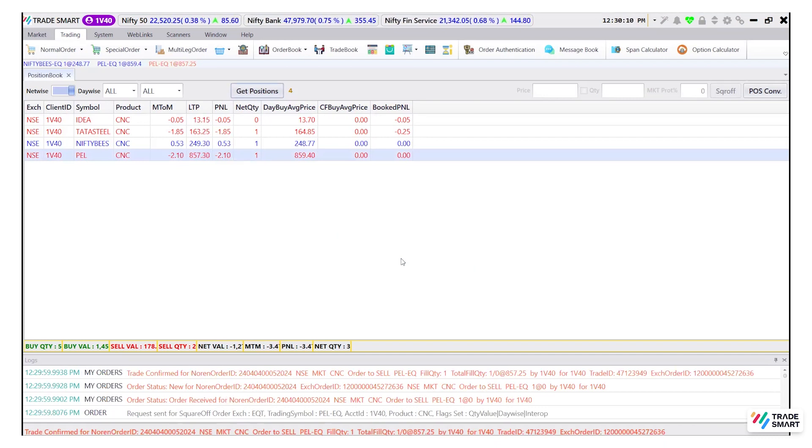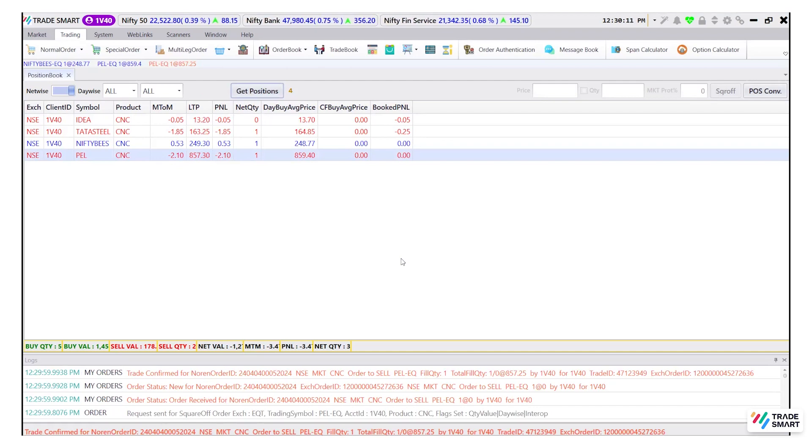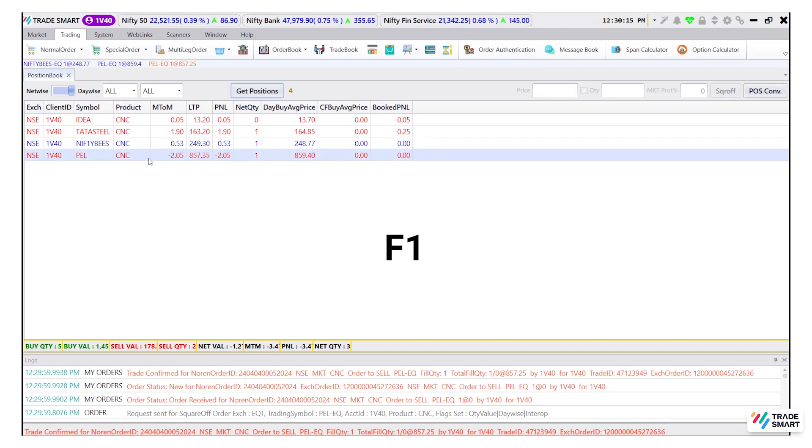In case you want to square off your order at the limit rate, you can simply use the shortcut key of F1 for buying and F2 for selling.